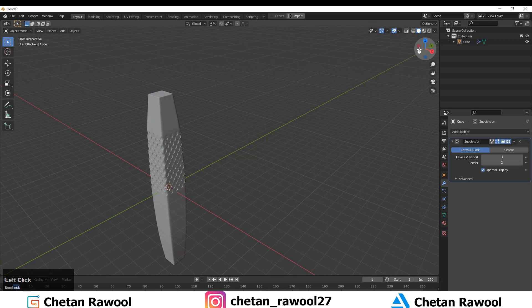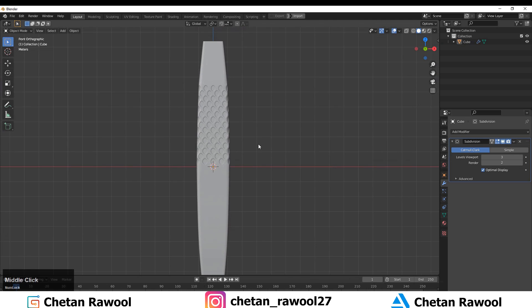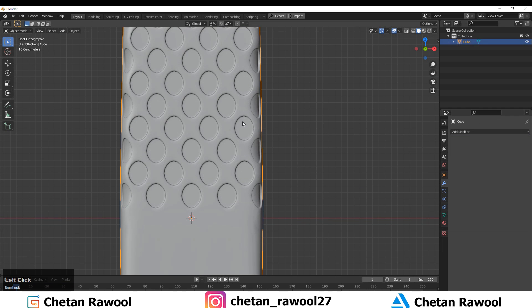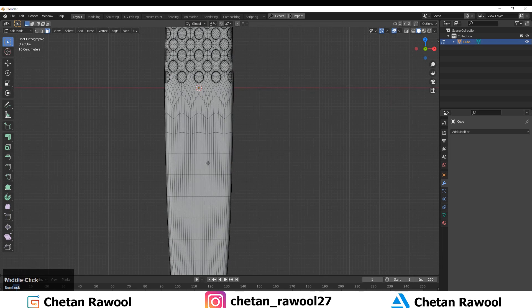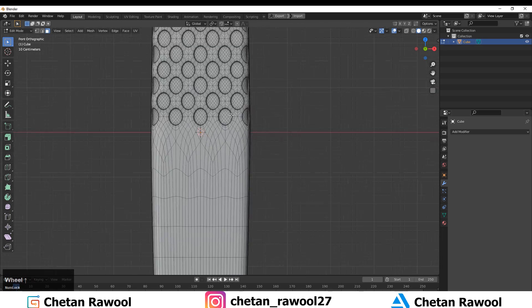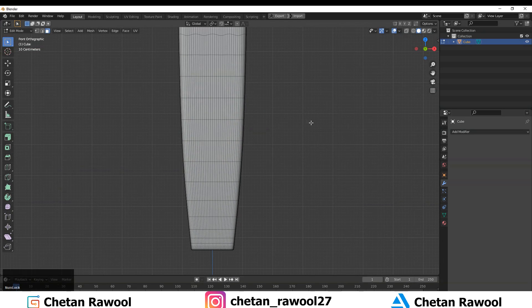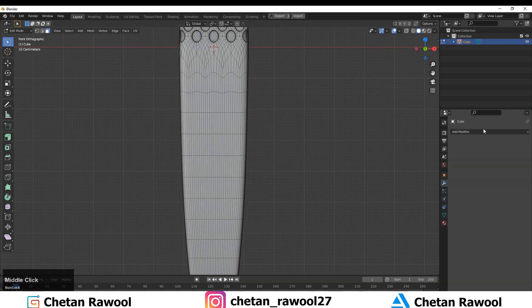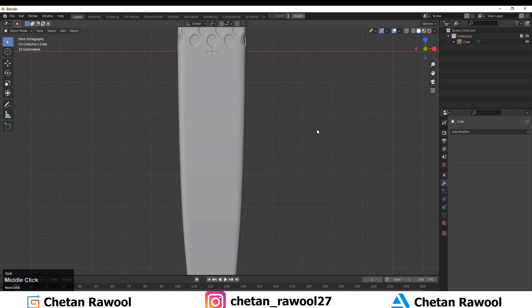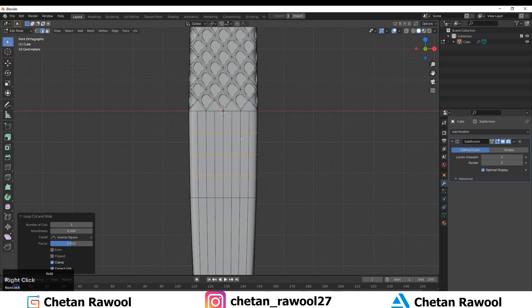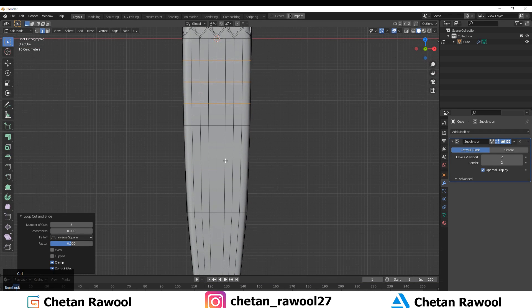That looks pretty good. You can increase the subdivision level and then apply the Subdivision Surface modifier. When you want to apply the Sub-D modifier, make sure you apply it at a low subdivision level.